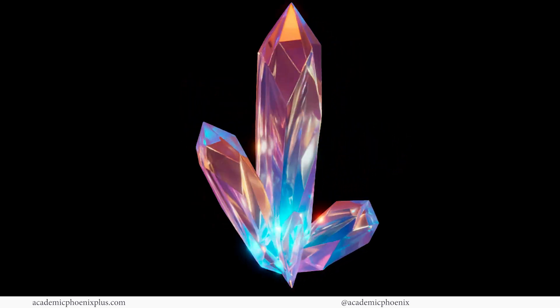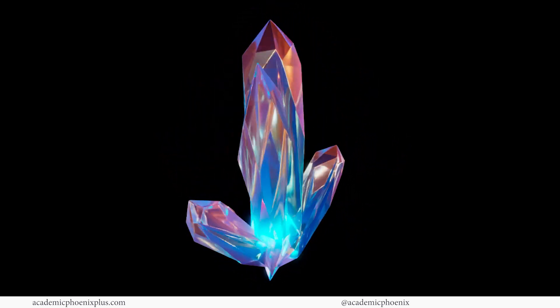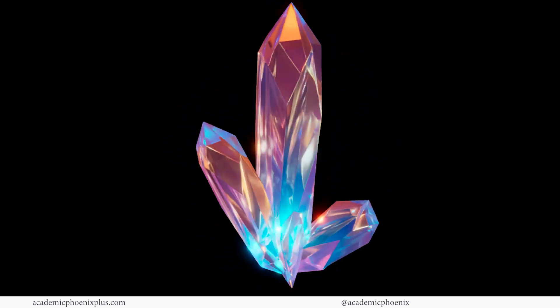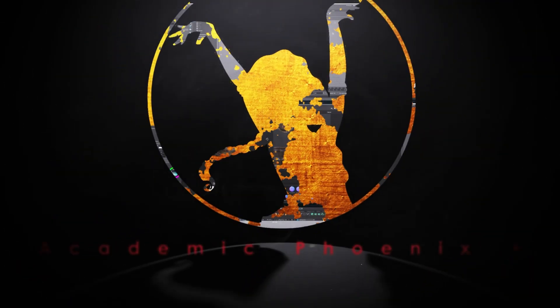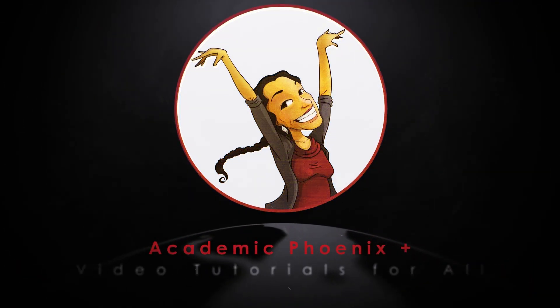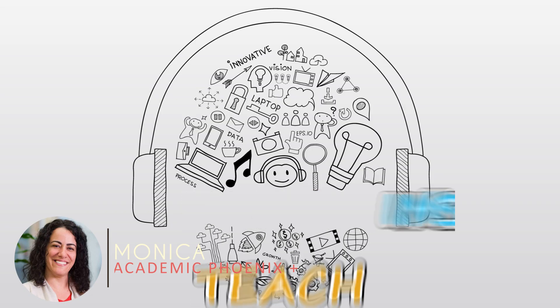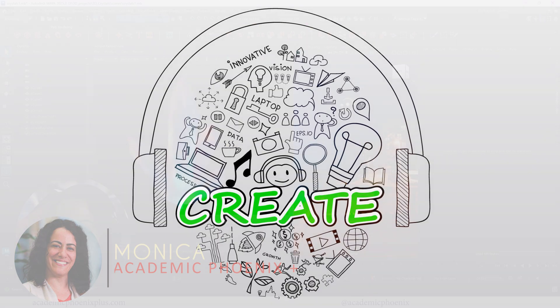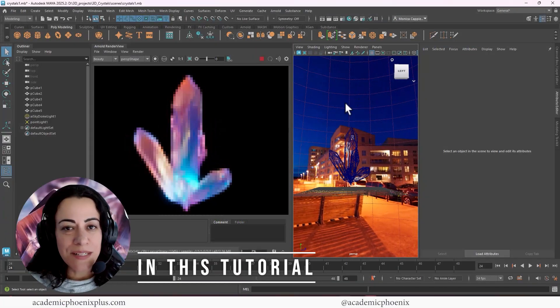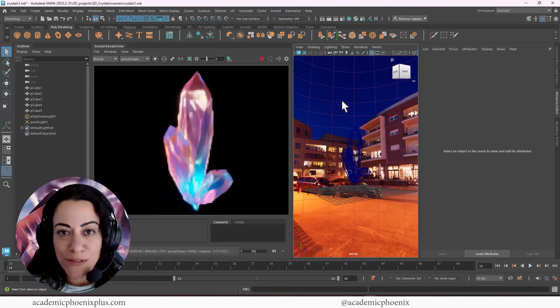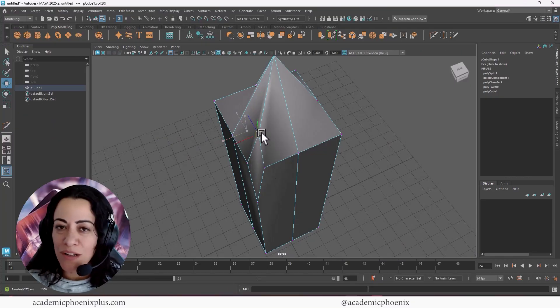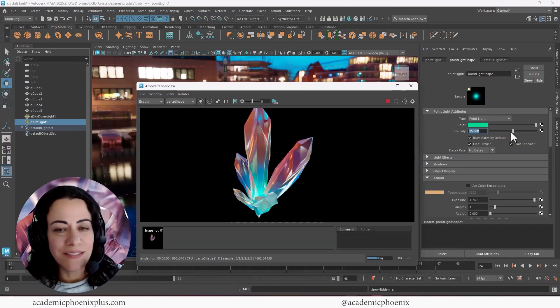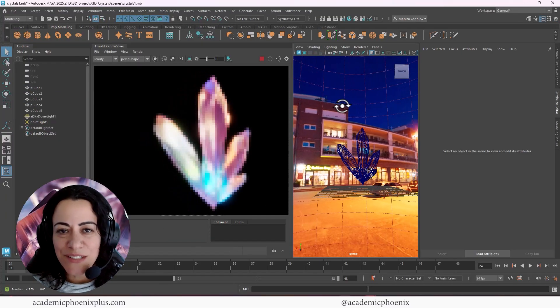Have you ever wanted to create beautiful rendered crystals for your portfolio or for your project? What this tutorial is for you. Hi creators, welcome or welcome back to Academic Phoenix Plus. My name is Monica. I am here to inspire, teach, and create. In this video tutorial, we are going to be diving into the magical world of crystals right here in Maya. From modeling to texturing to rendering, let's create these dazzling crystals together.